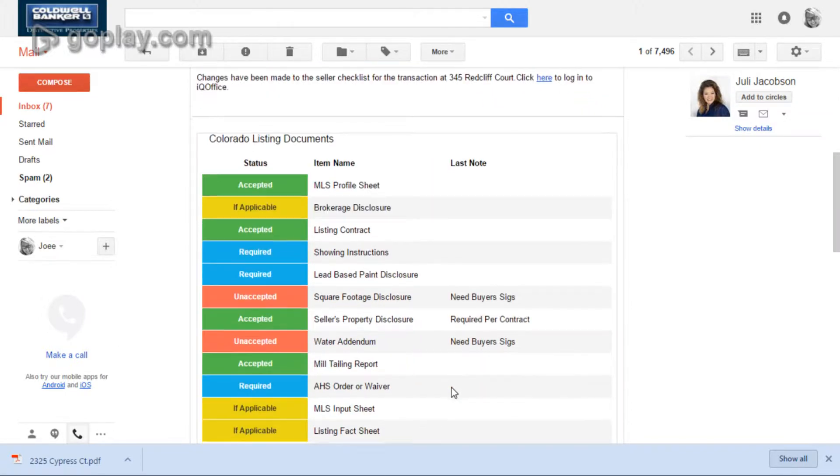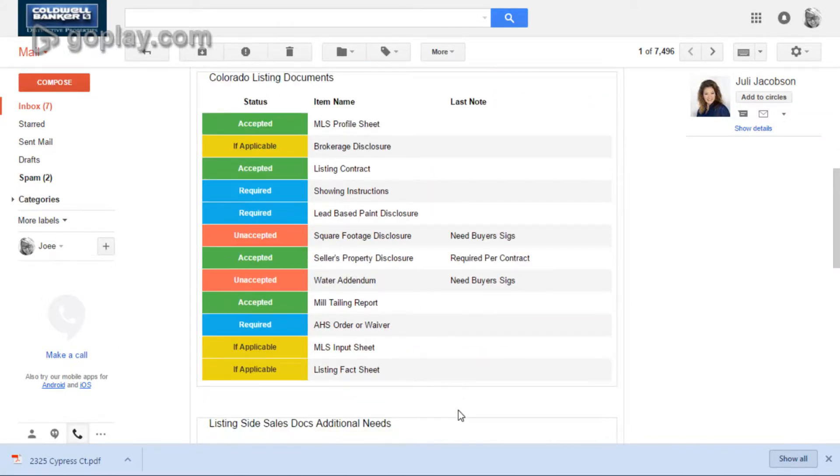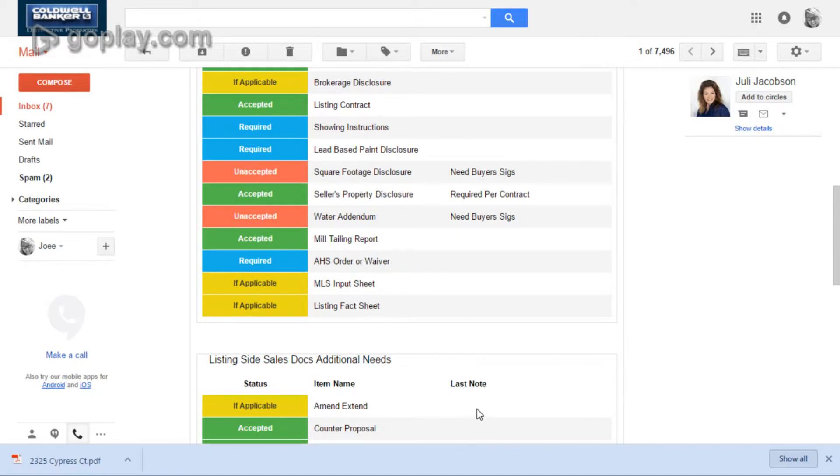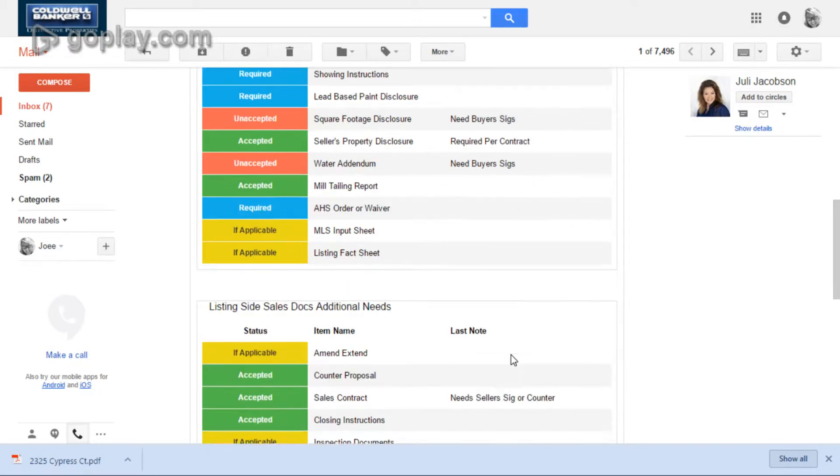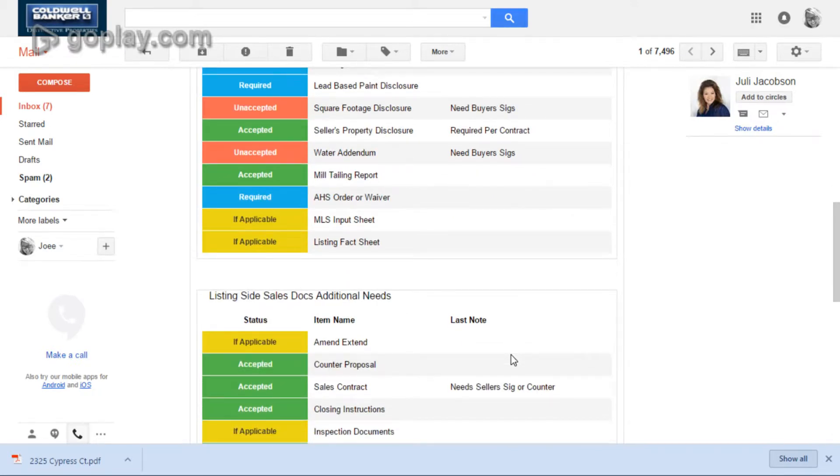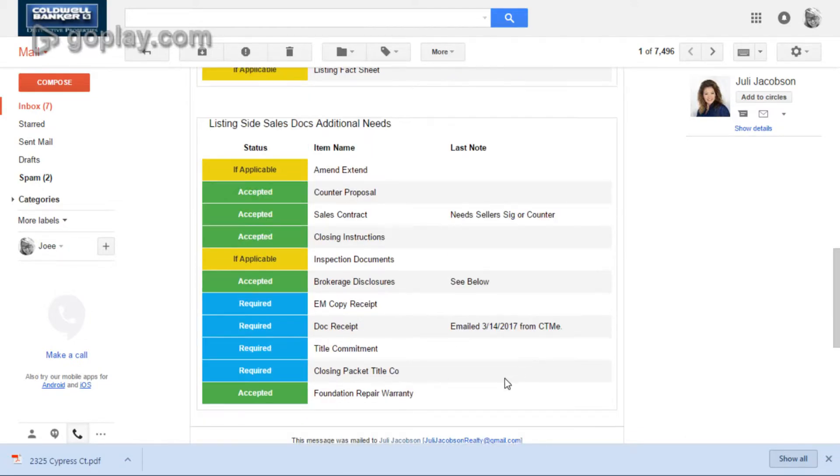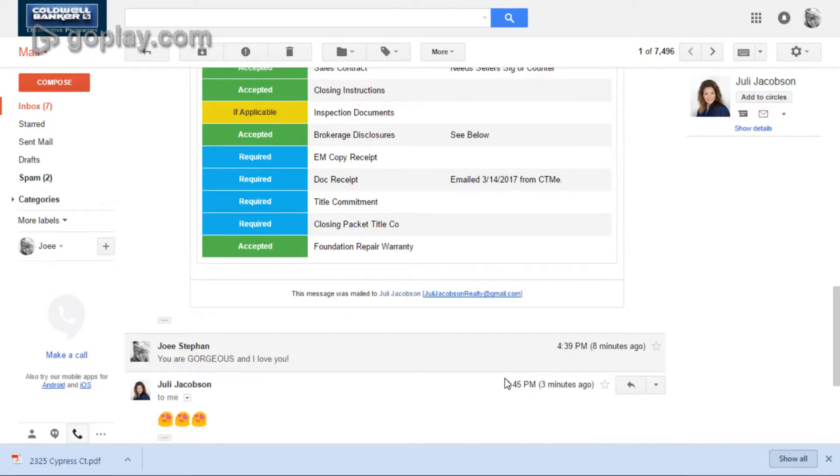They also include a really nice summary snapshot of where you're at in your transaction. So if you don't have time to log in to IQ, no big deal. It's all sitting right here on that email.